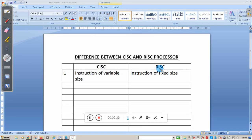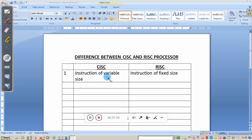The first point is: CISC instructions are of variable size, whereas RISC instructions are of fixed size. For example, the 8086 processor contains one-byte, two-byte, three-byte, four-byte, five-byte, and six-byte instructions. The microcontroller 8051 also has one-byte, two-byte, and three-byte instructions — that means variable-size instructions. But ARM7 is a RISC processor, and all instructions in ARM are 32 bits in size.